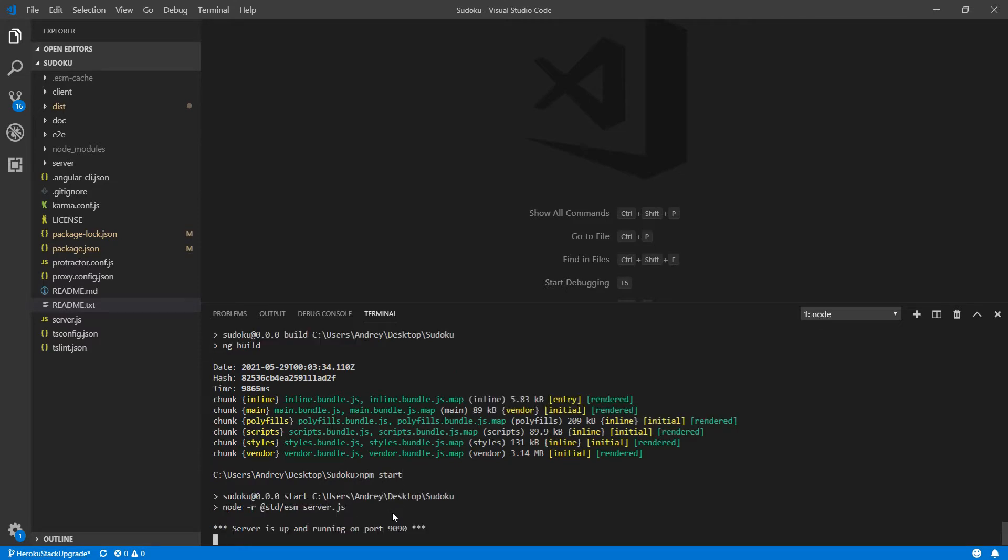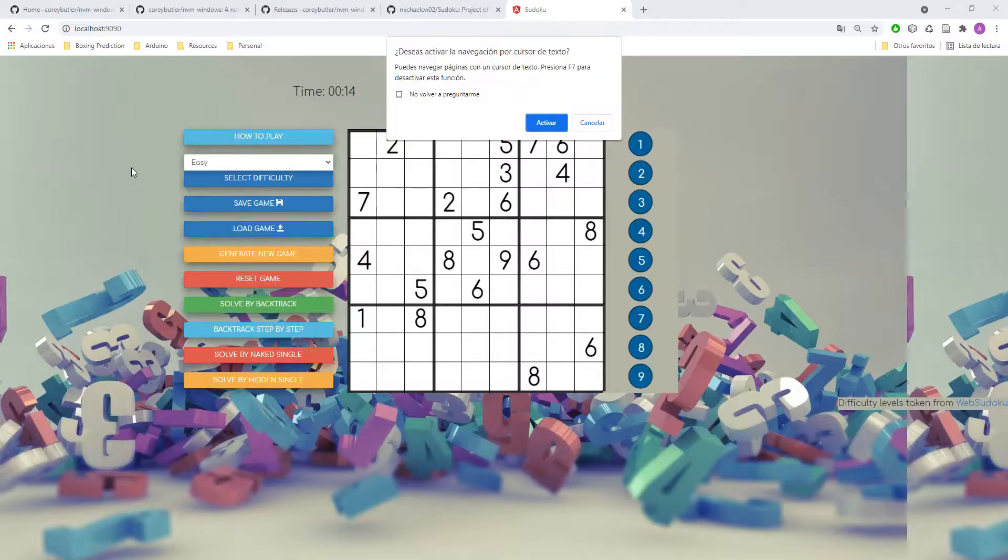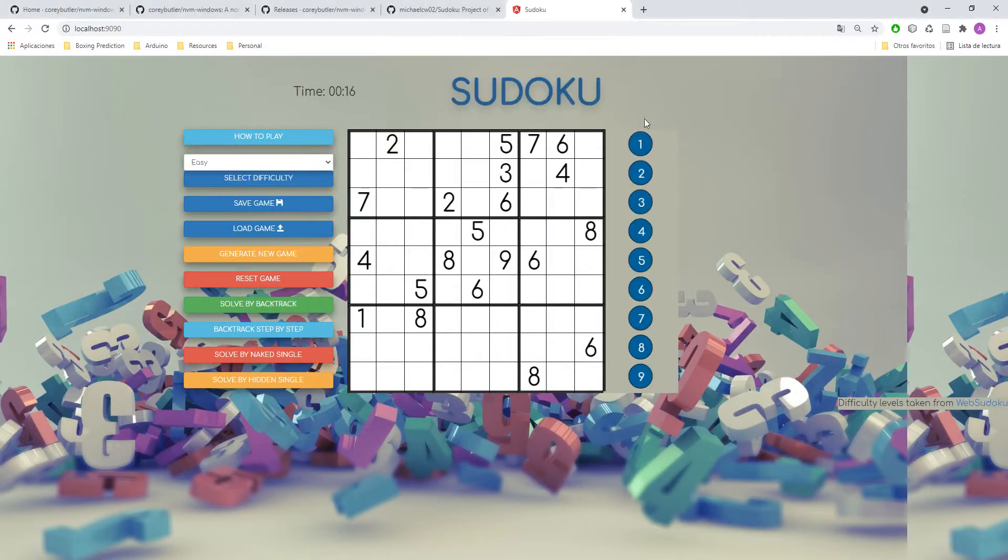As you can see it says the server is up running on port 9090. I will test it and as you can see now my app is running on that port.